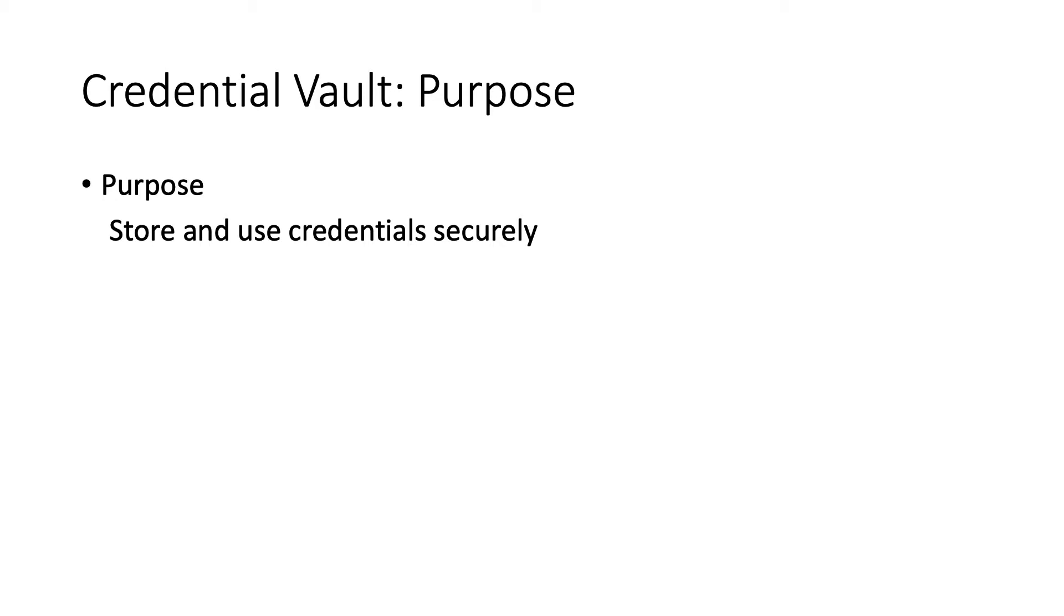As you know, a bot is like a user, so anytime a bot logs into a website, the bot needs a user ID and password. What you would not want to do is store them in plain text where anybody can see it and it can be exploited.